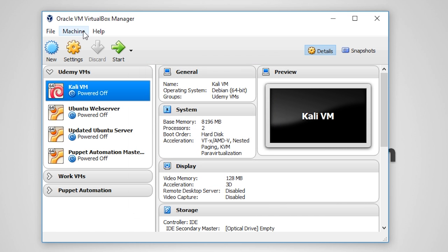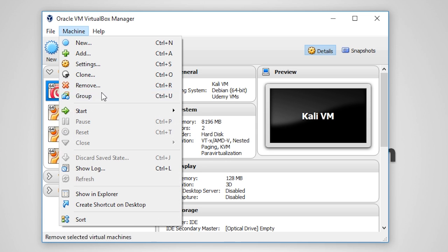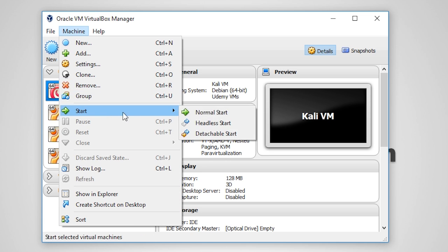Moving on, there are three types of ways you can start a virtual machine with VirtualBox. There's normal, headless, and detachable. A normal start is when you launch a VM with a window that must remain open in order for the VM to operate.